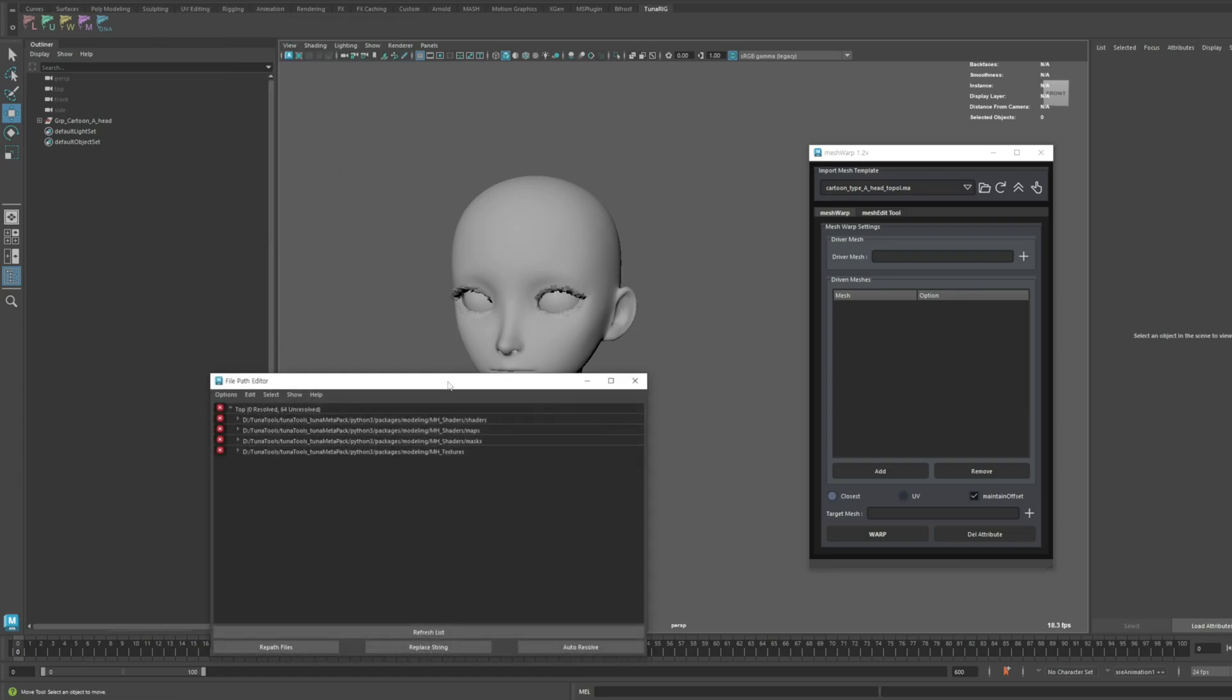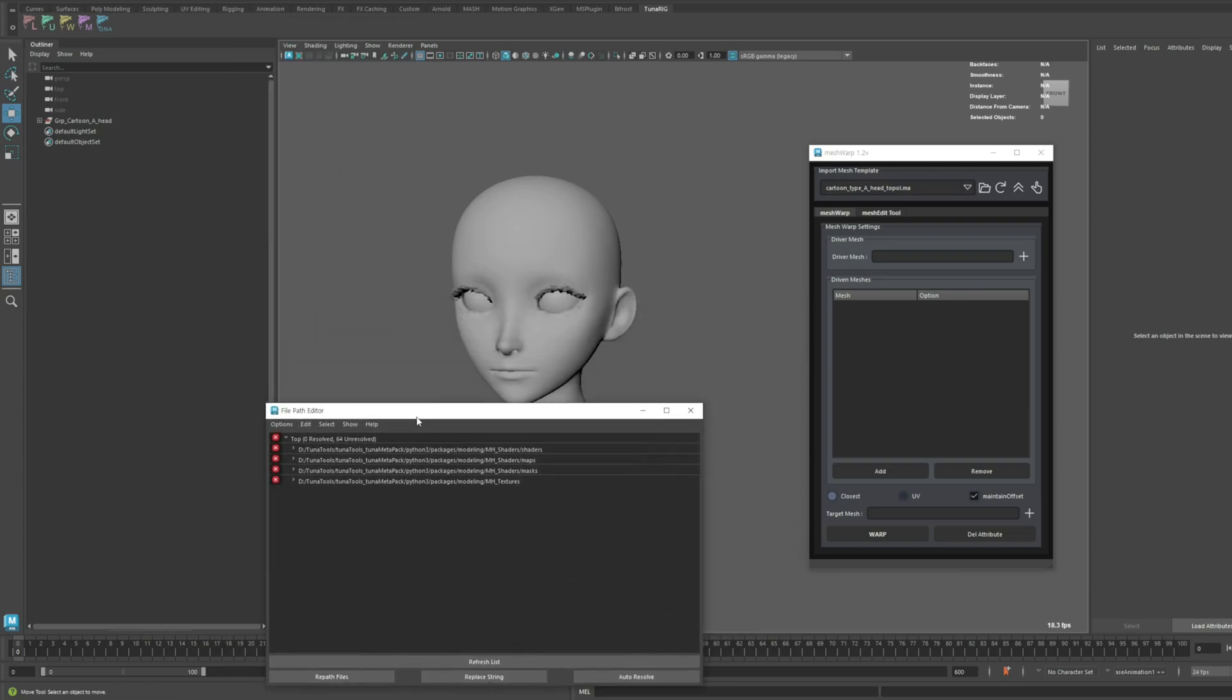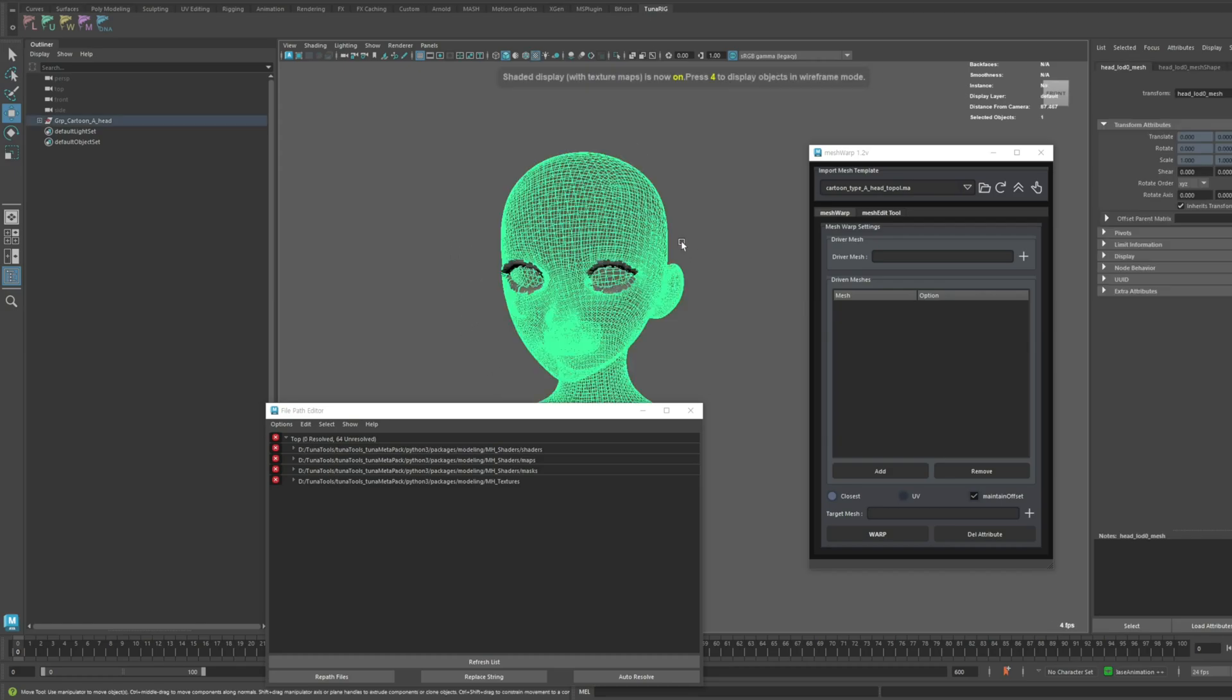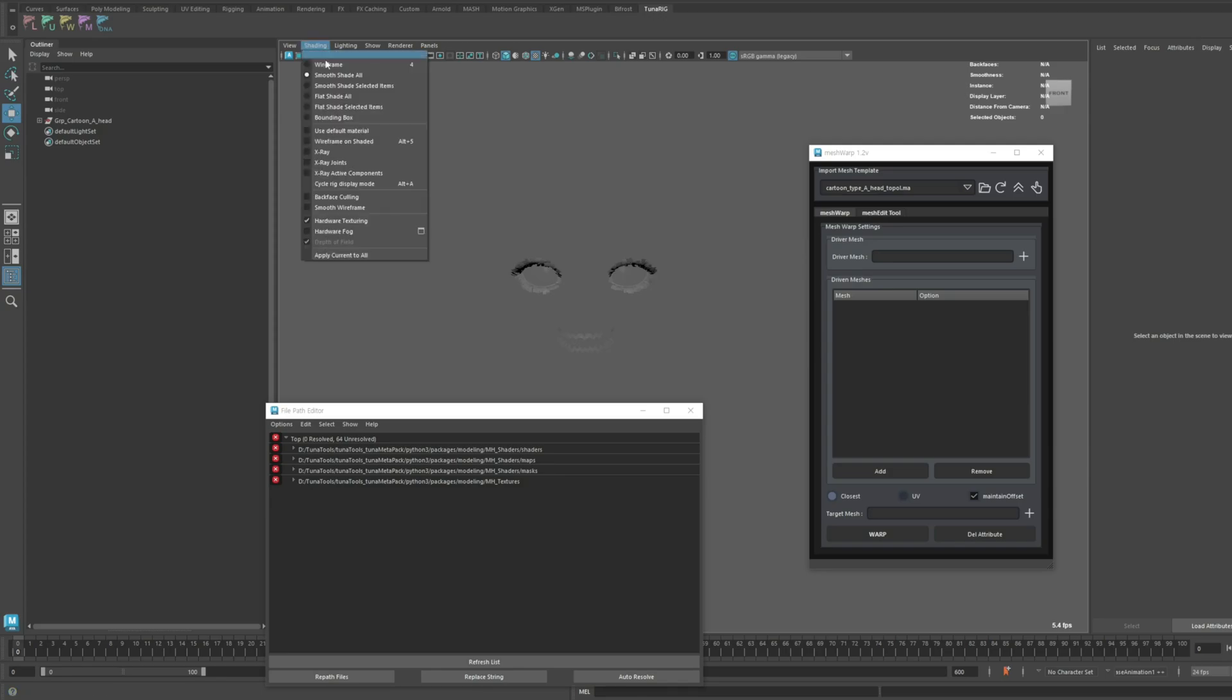As you can see in this scene, all the file paths are broken, which is why the MetaHuman shader, like the DirectX shader, isn't functioning properly.